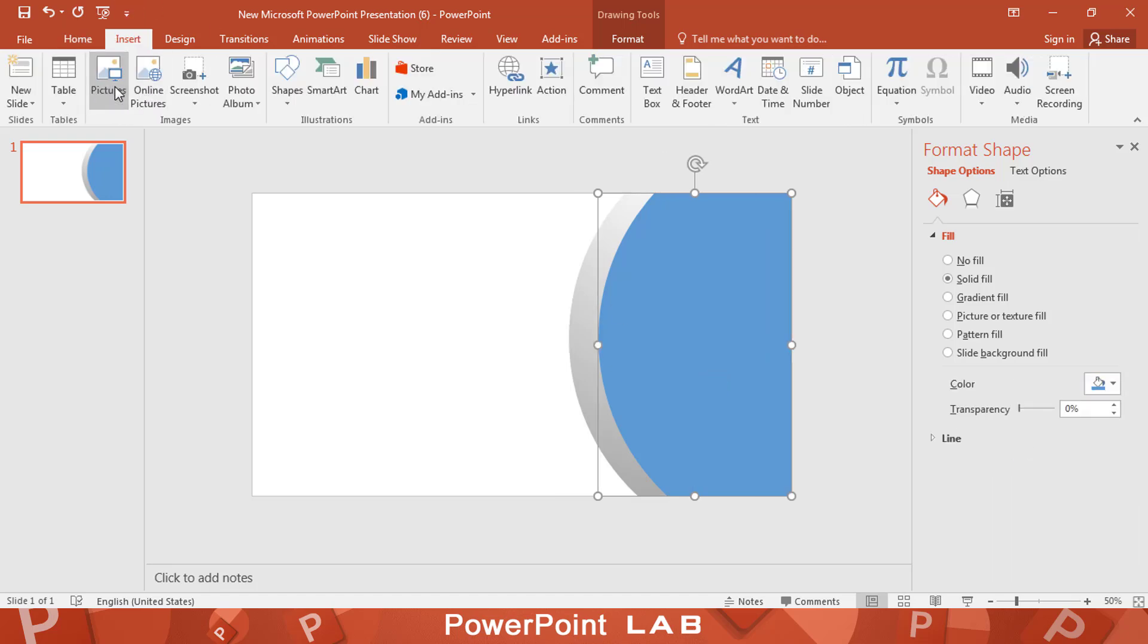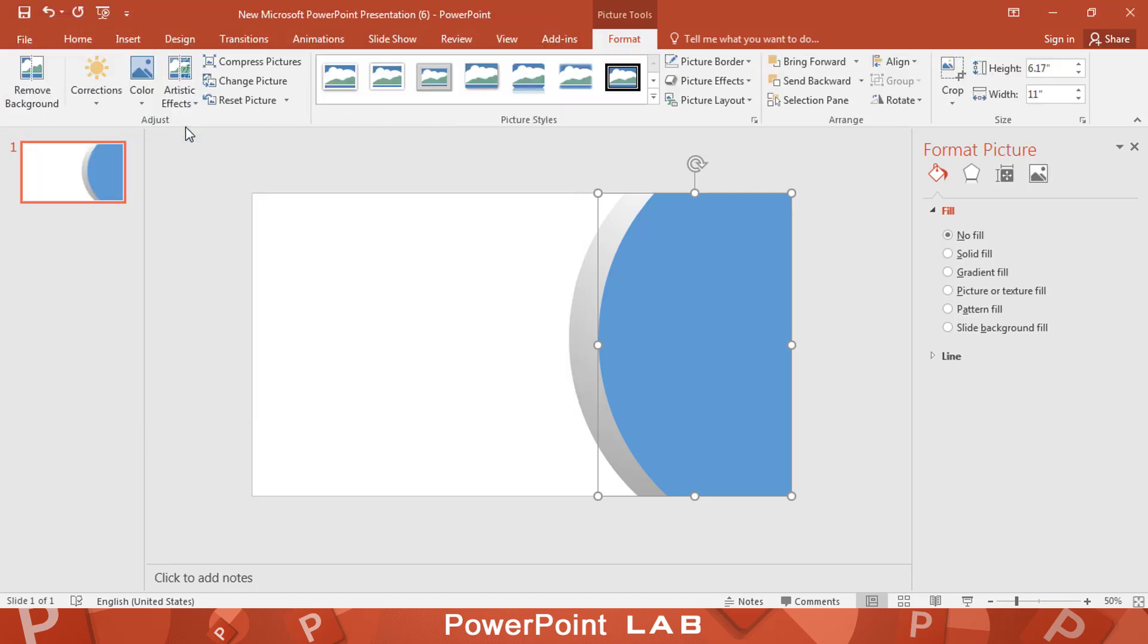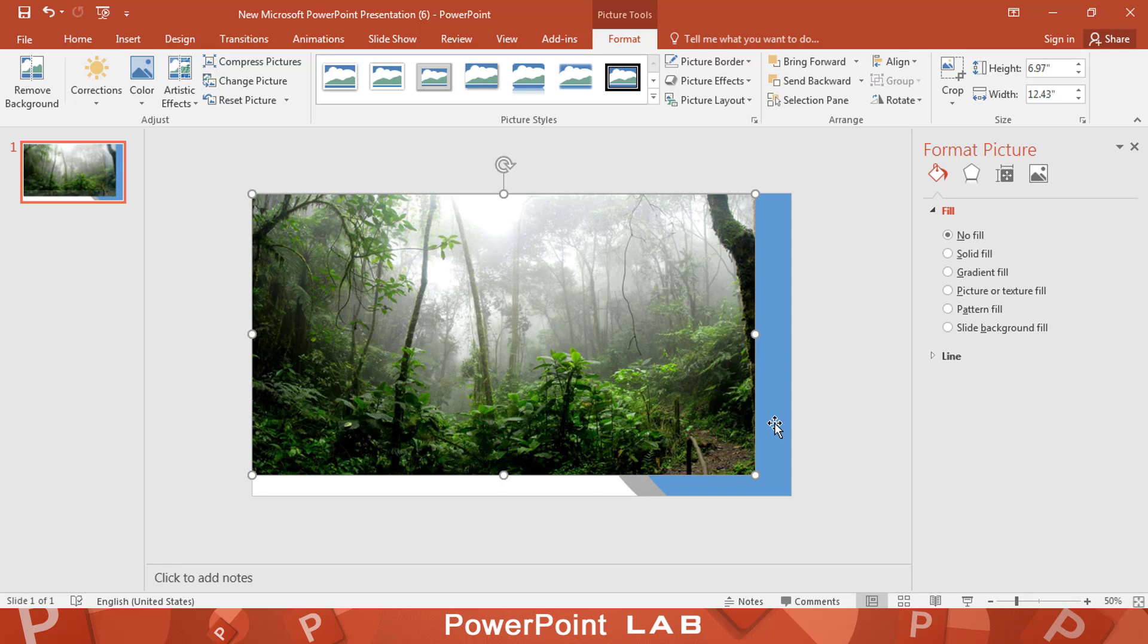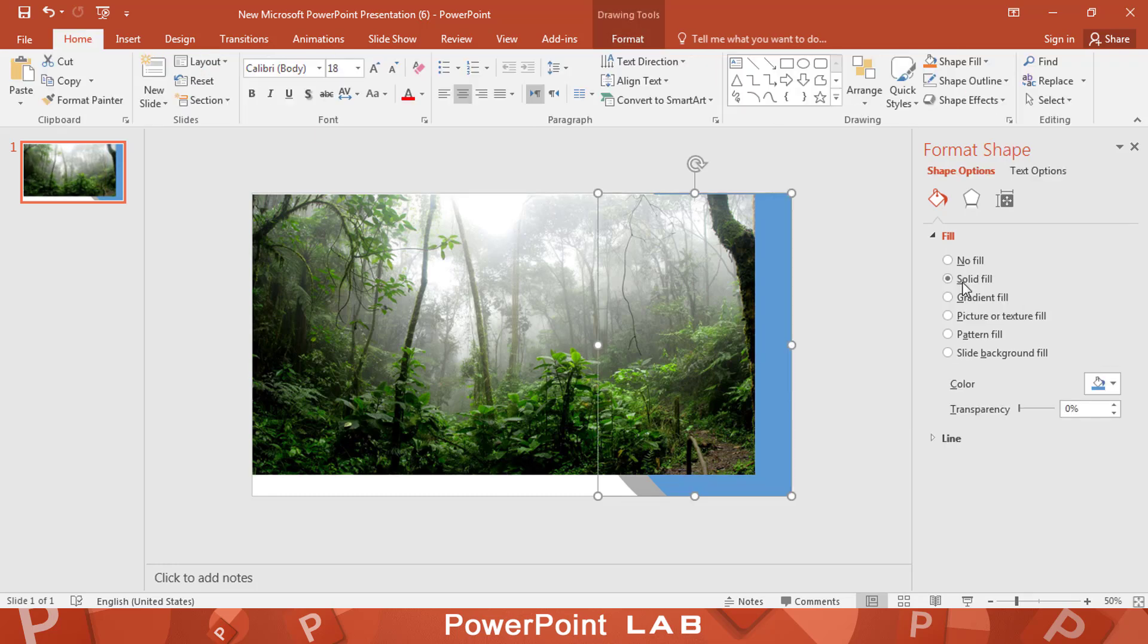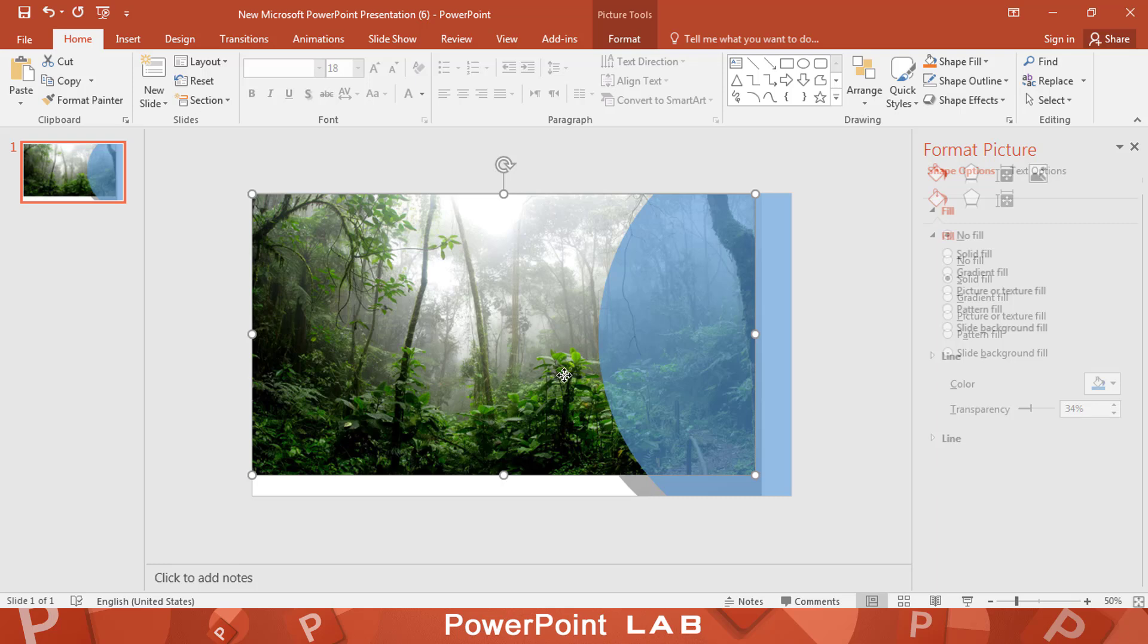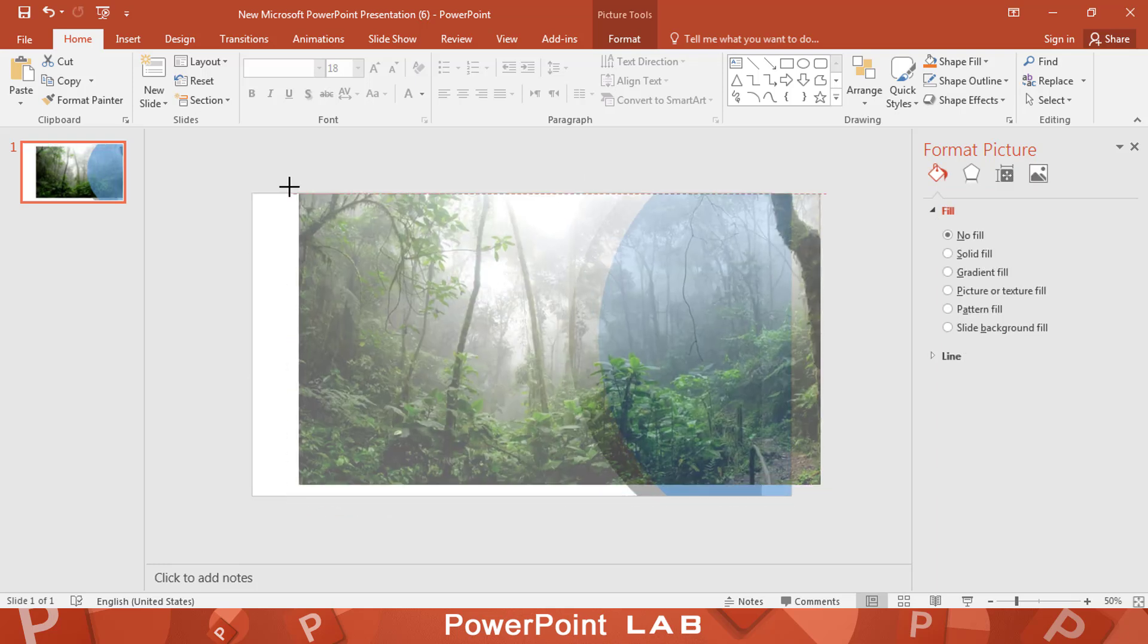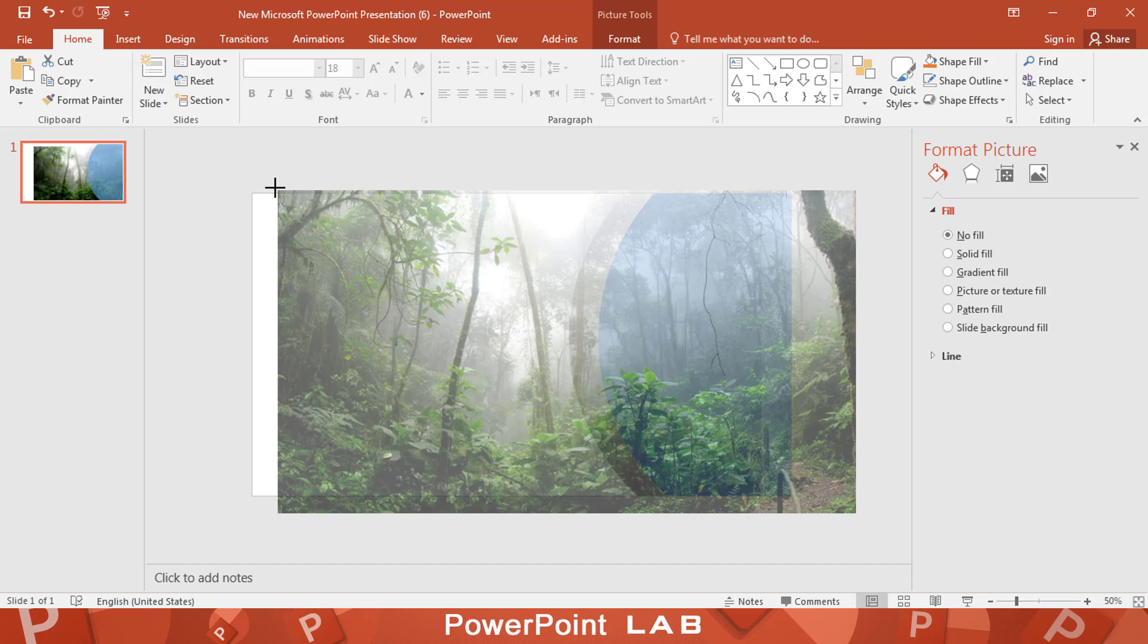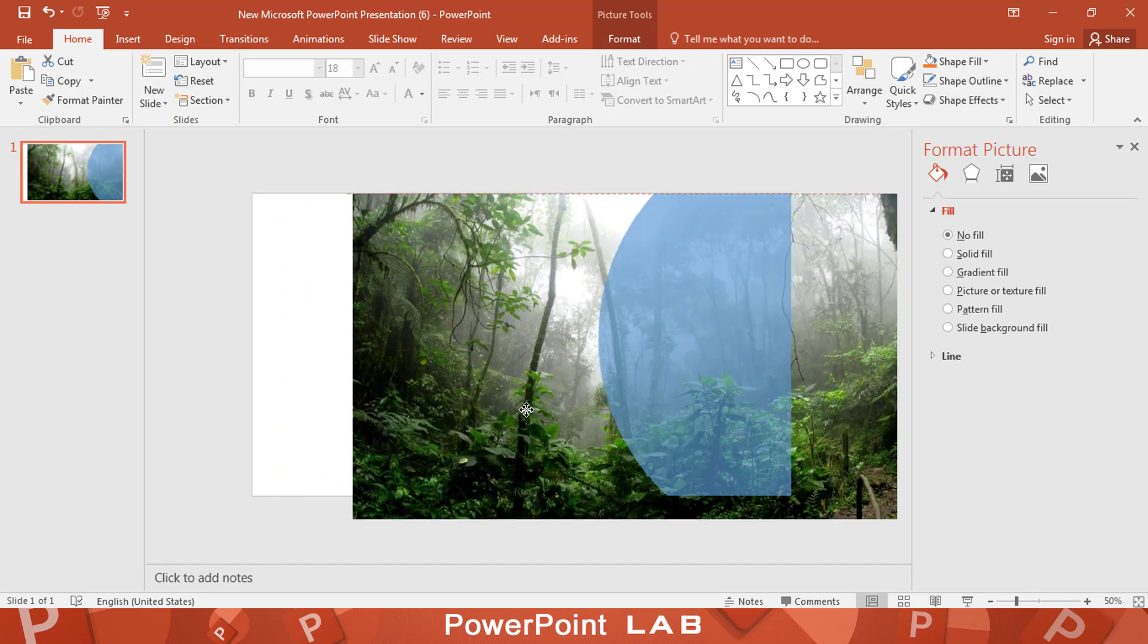Now let's add the jungle image. Bring the shape to front. Give the shape little transparency. Adjust image size to fit with shape size. Choose the perfect spot.